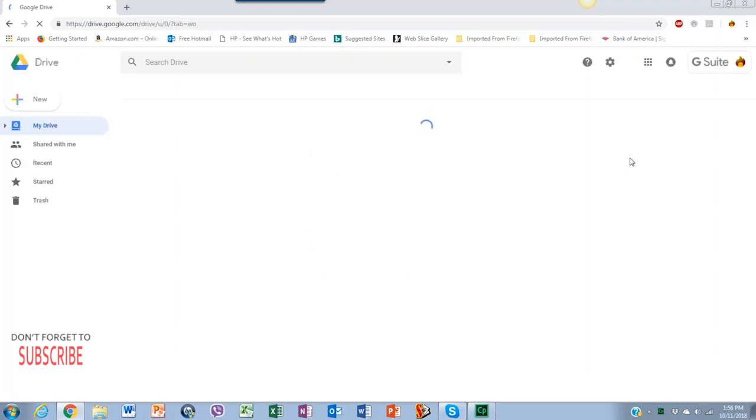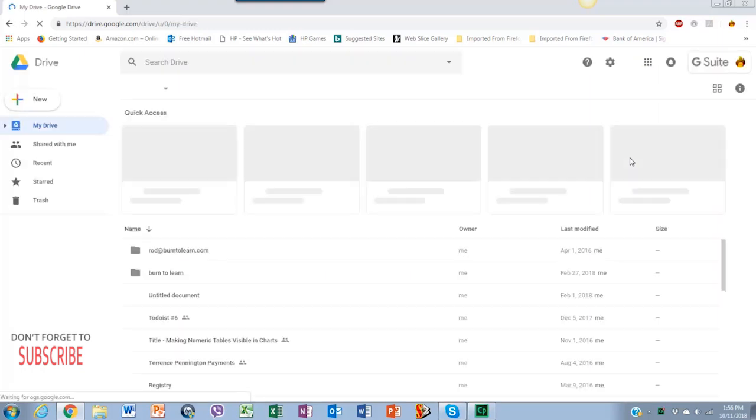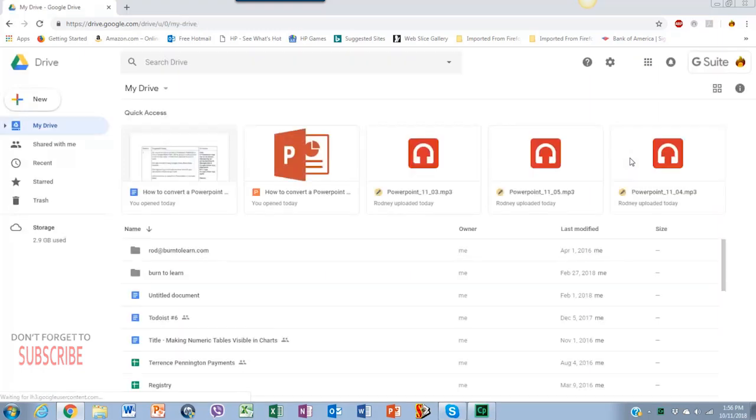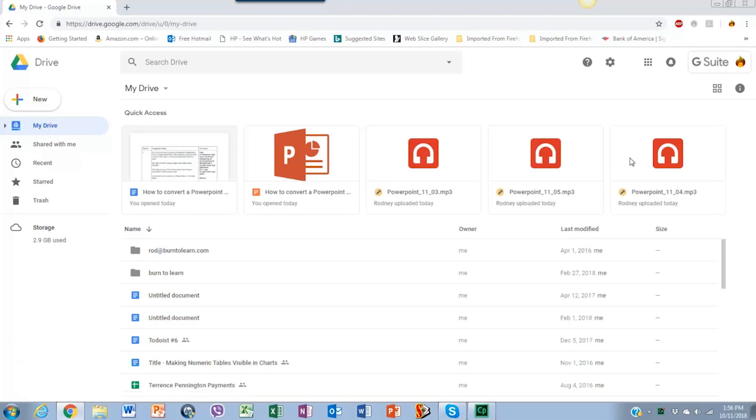You must have a Gmail account to use these functions. This is how Google Drive looks. You'll get an overview of all the files you have uploaded before.